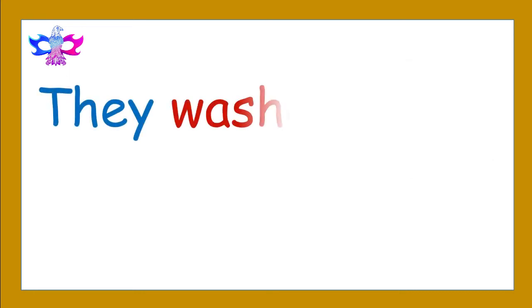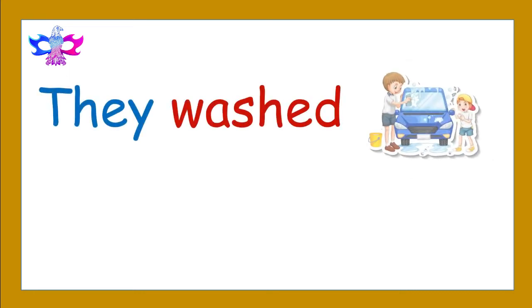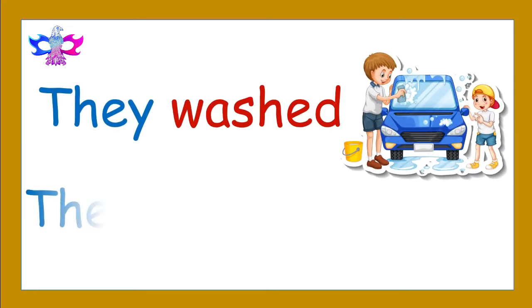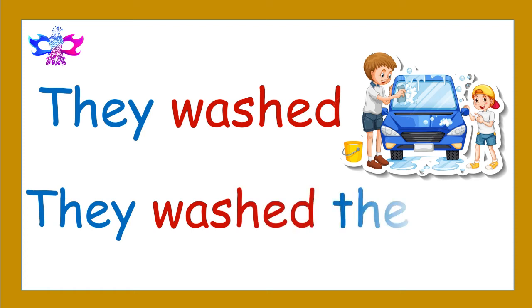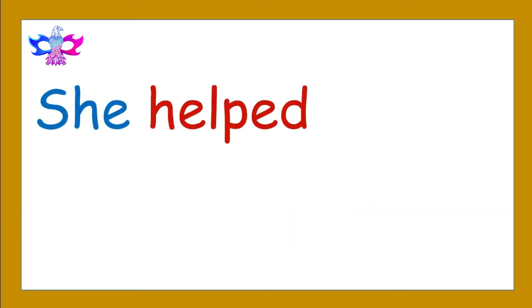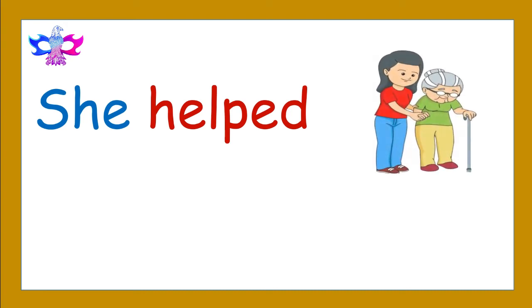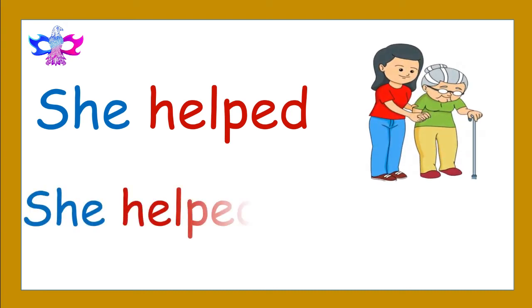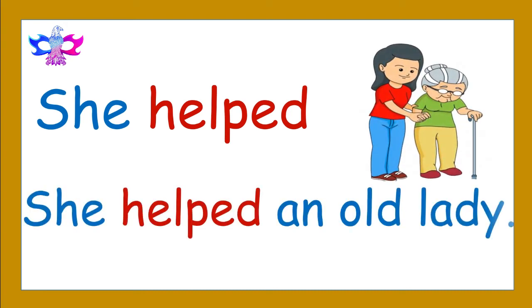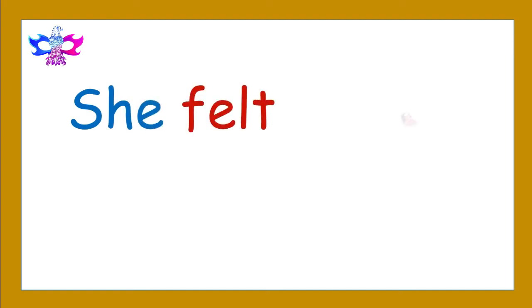They washed. They washed the car. She helped. She helped an old lady.